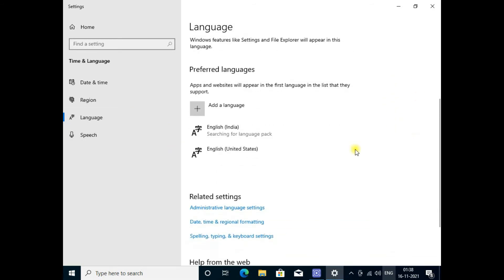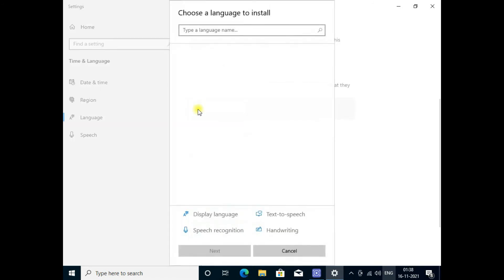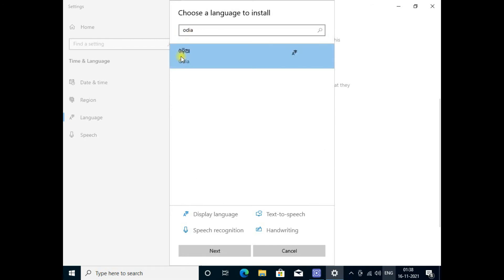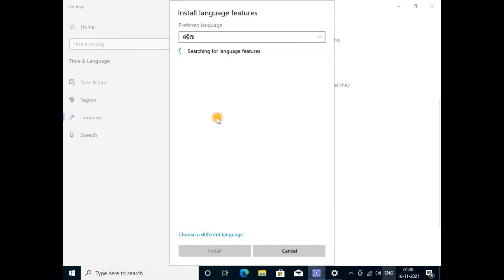In preferred languages, you can add your language as you want. My choice is Odia. I'll load Odia and click.